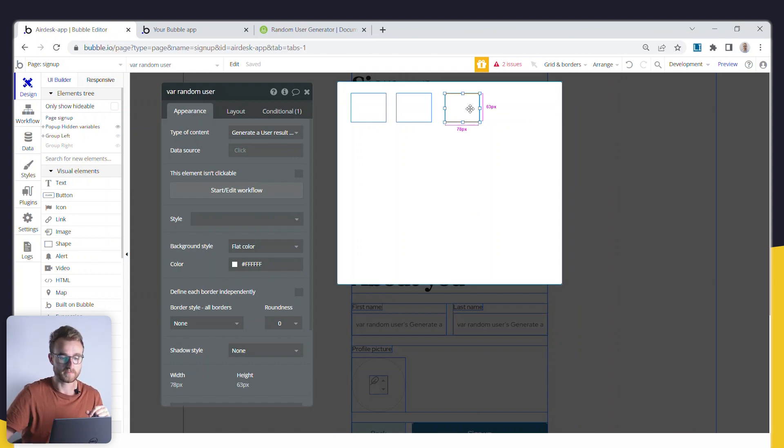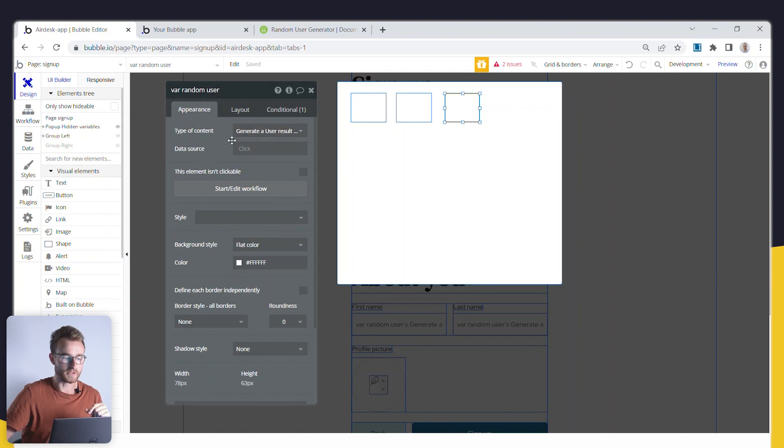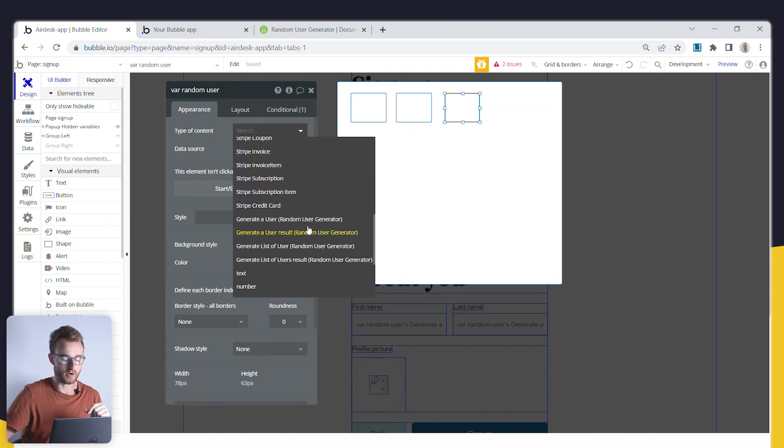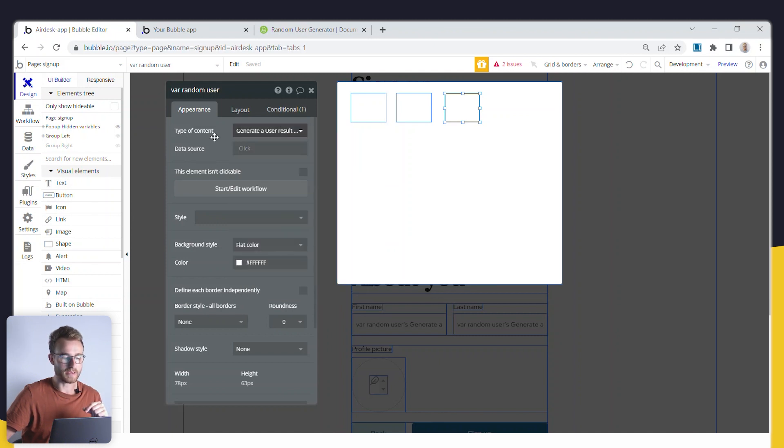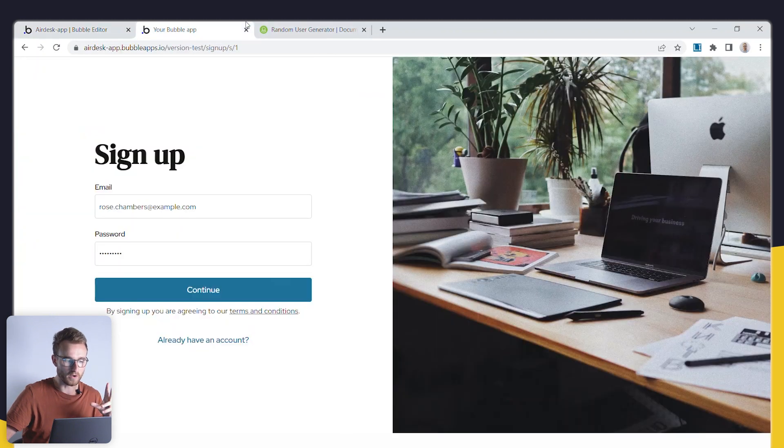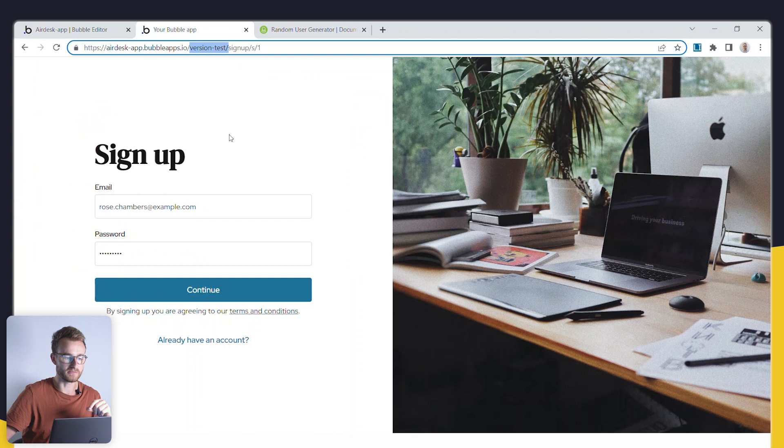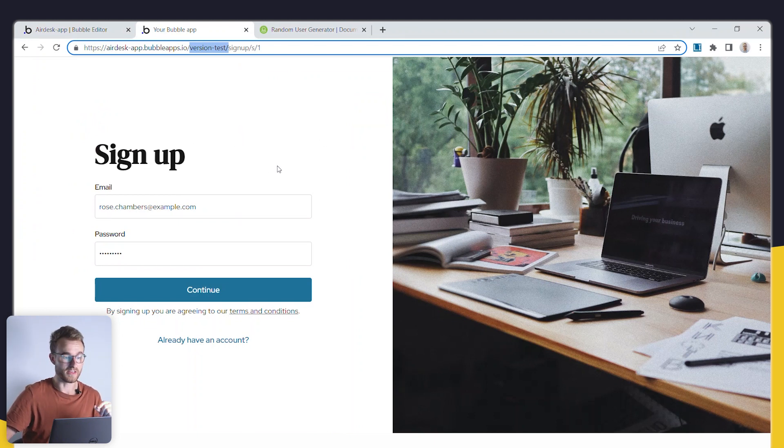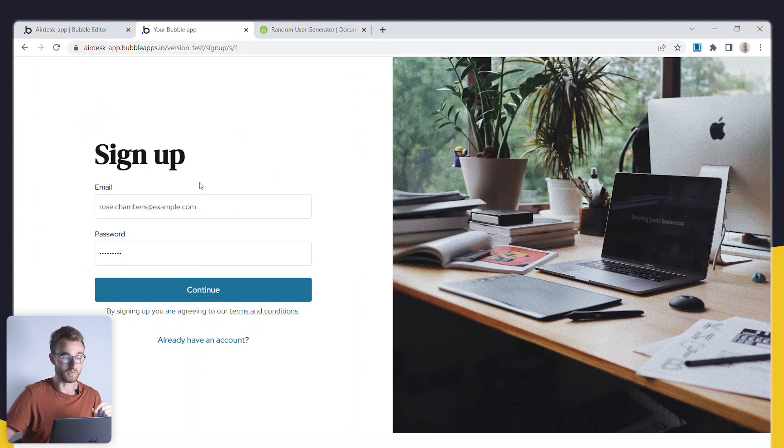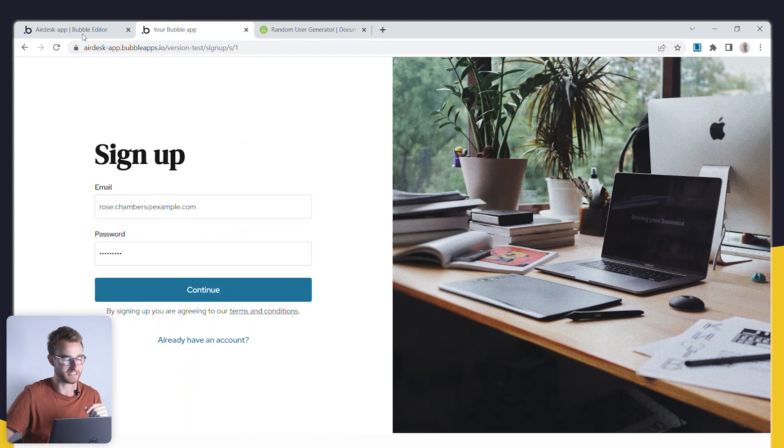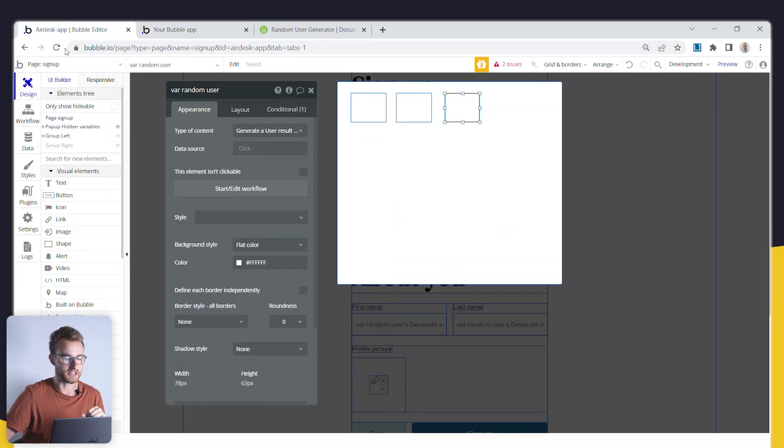So I've just got a group here, a variable where the type of content is actually from this plugin, generate a user result. I'm actually not setting a default data source because I only want these fields to be filled out if I'm in the test version of my application. If I'm viewing the live version, then I really do not want these fields to be visible, obviously, because it's the live application.